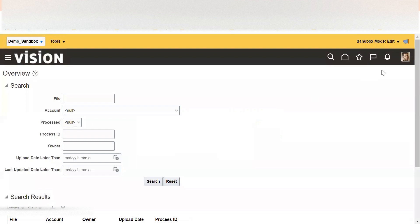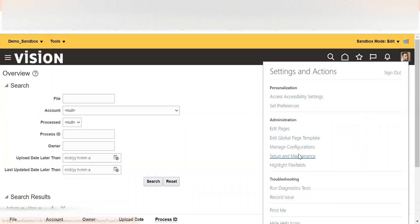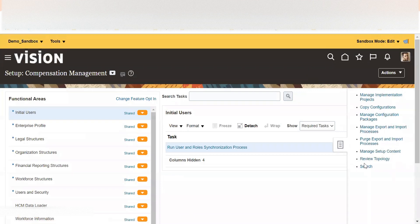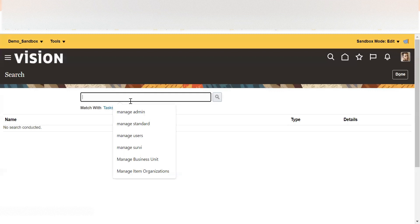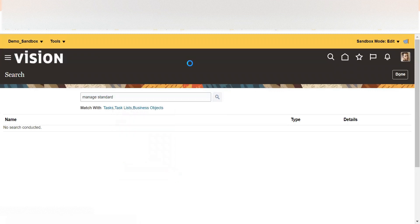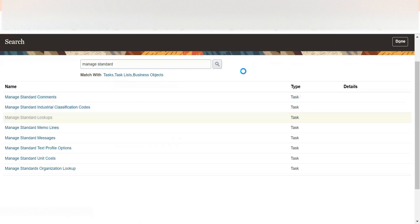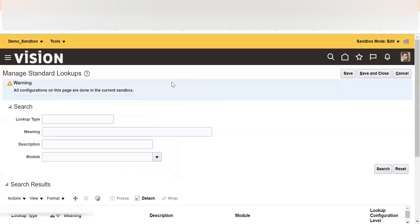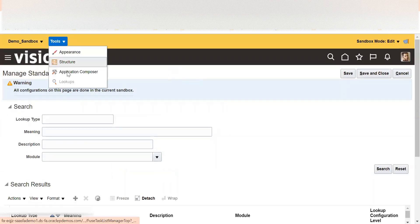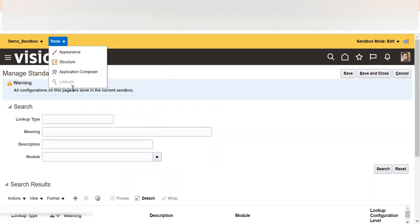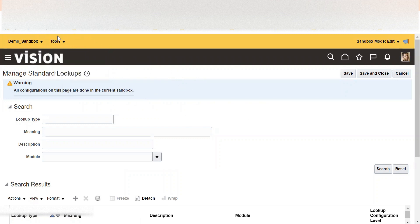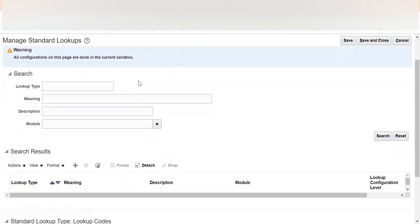Upload is completed. Now we go to Setup and Maintenance and then the Manage Standard Lookups task. One important thing to note: if you are working in a sandbox, you should activate the Lookups tool so it is in edit mode — otherwise it will be in read-only mode. If you are not using a sandbox you can import directly.